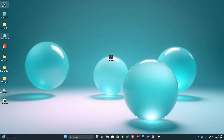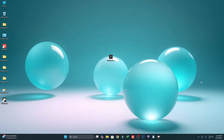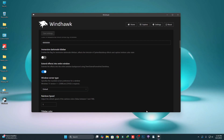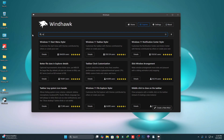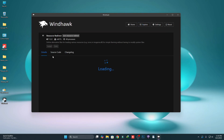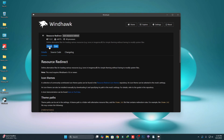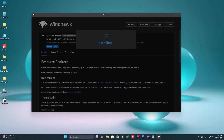Now we're going to add some custom icon pack. To install the icon pack we need to use another mod called Resources Redirect. Just click on Details, then click on Install, and then click on Accept Risk and Install.